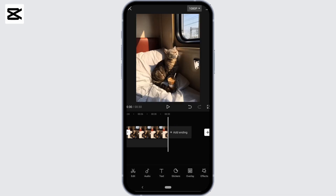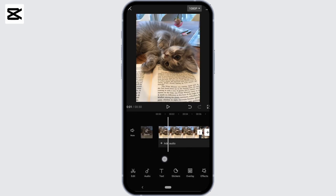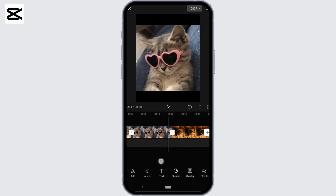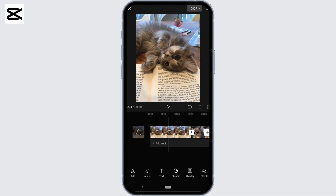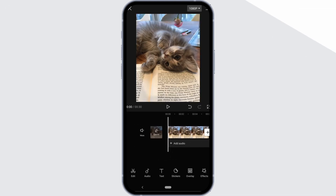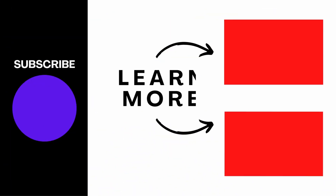There you go — now you can see that all the pictures have the same length. So this is it for today. This was the tutorial on how to make all photos the same length on CapCut. I really hope this video is going to help you out. Thank you for watching till the end.